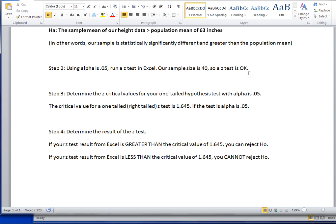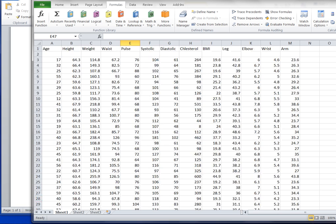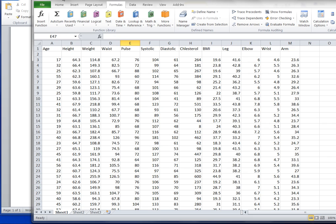So let's go into Excel and see how to run a z-test for this data for female heights. So here we are in our data set and here's the variable height that we're going to be looking at. We've got 40 different female heights listed here. Now let's find first where this statistical function lives.